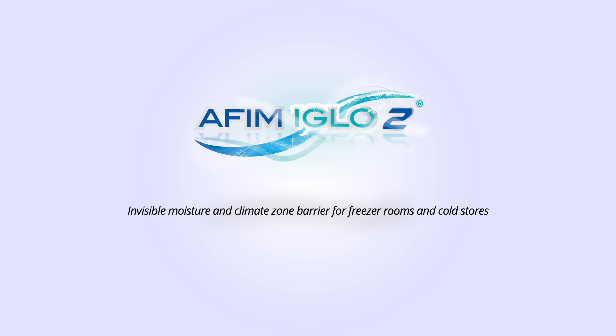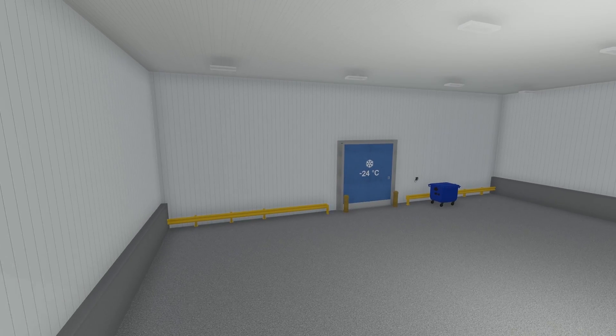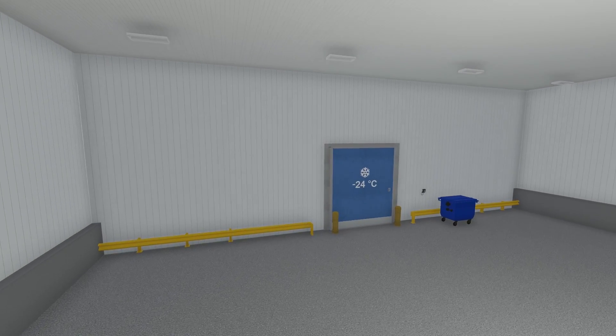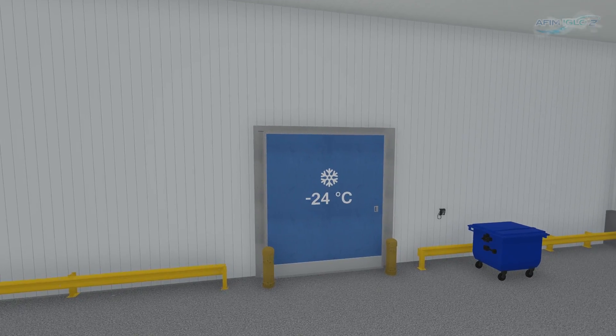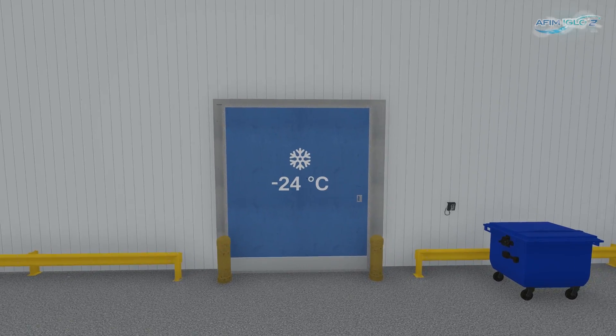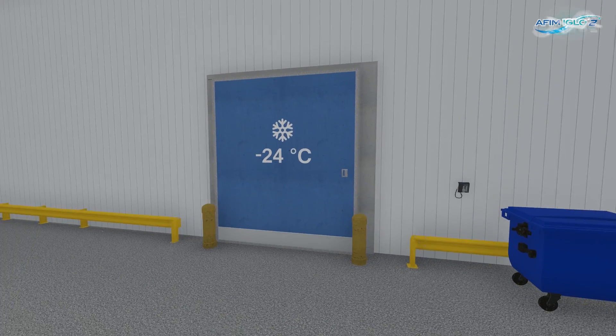Air in Motion presents the Arfim iGlo 2, the world's first efficient moisture and climate zone barrier for freezer rooms and cold stores.